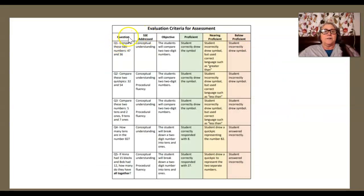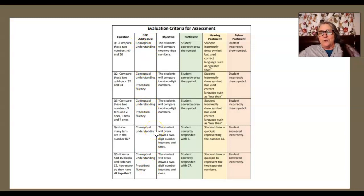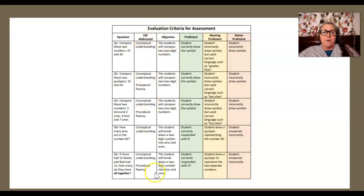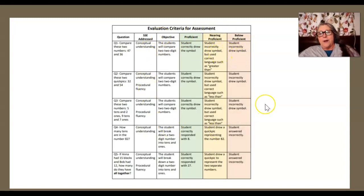Here's a very complicated one. We've got each question that was asked on the assessment and the SSE that was addressed. You don't need to know about the SSE yet this semester, but when you take elementary math you'll be talking about conceptual understanding and procedural fluency. For other content areas there are subject-specific emphases. Then there's the objective each question is aligned with, and how we decide if it's proficient, nearing proficient, or below proficient. I really like the way this one is arranged — the student worked really hard on it.